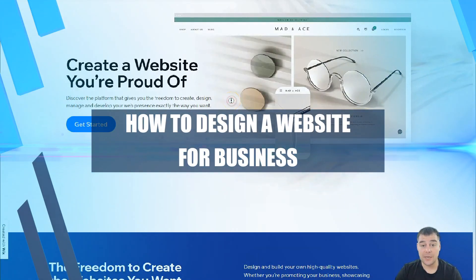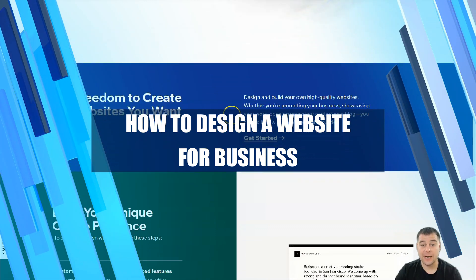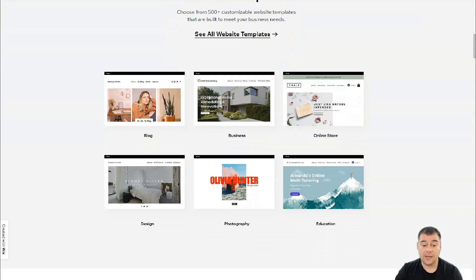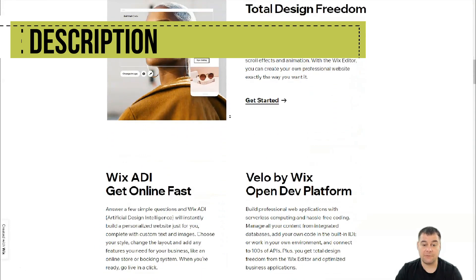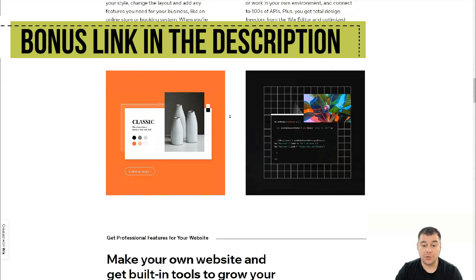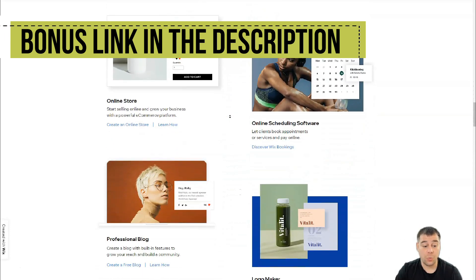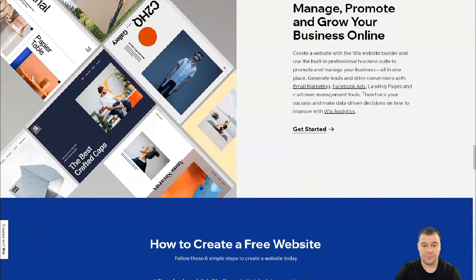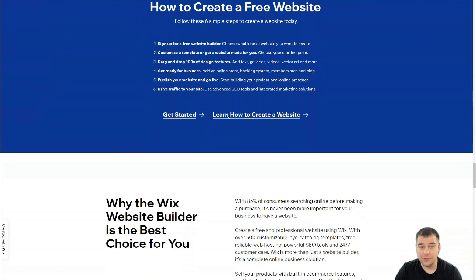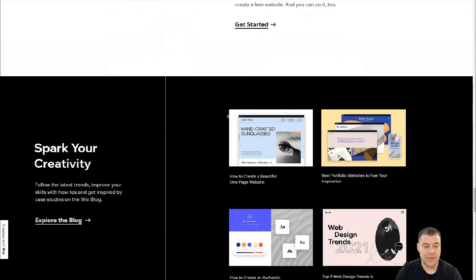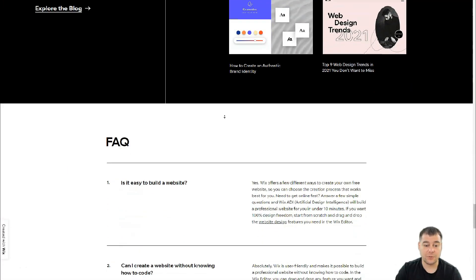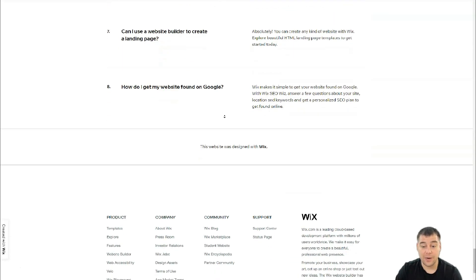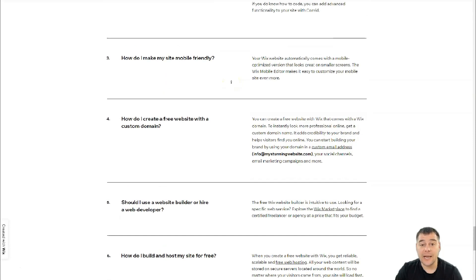Hey guys and welcome! If you want to build a website fast, easy, and without extra effort, this video can be handy for you. In this video I want to show you all the editing features of Wix platform that allows you to make everything really fast. Everything is drag and drop and totally customizable, so you can build your own site under one hour.